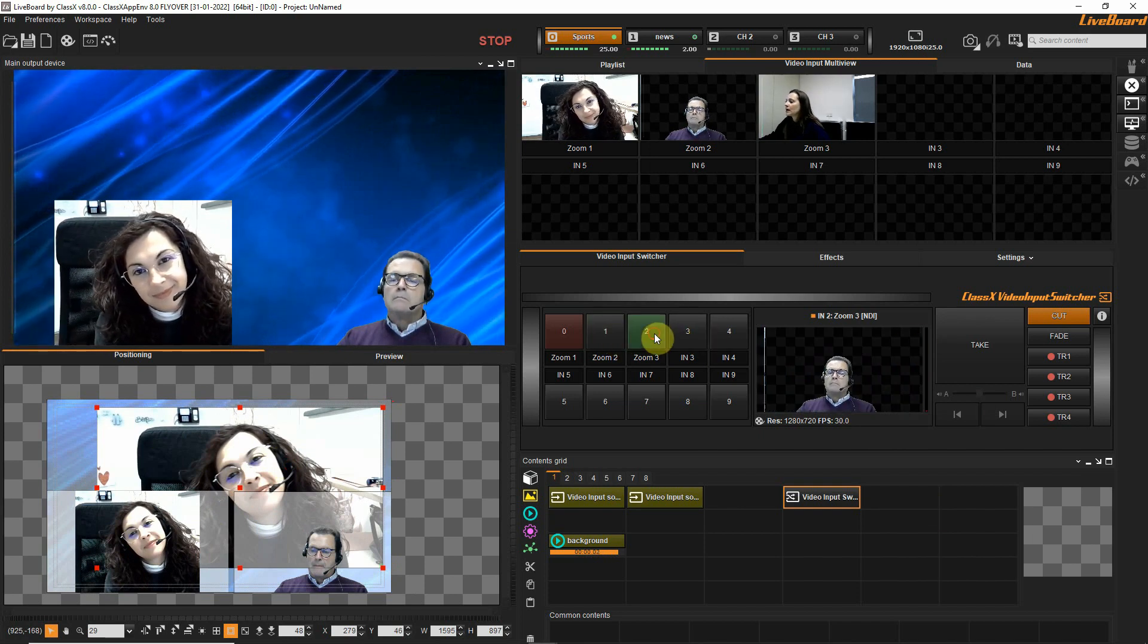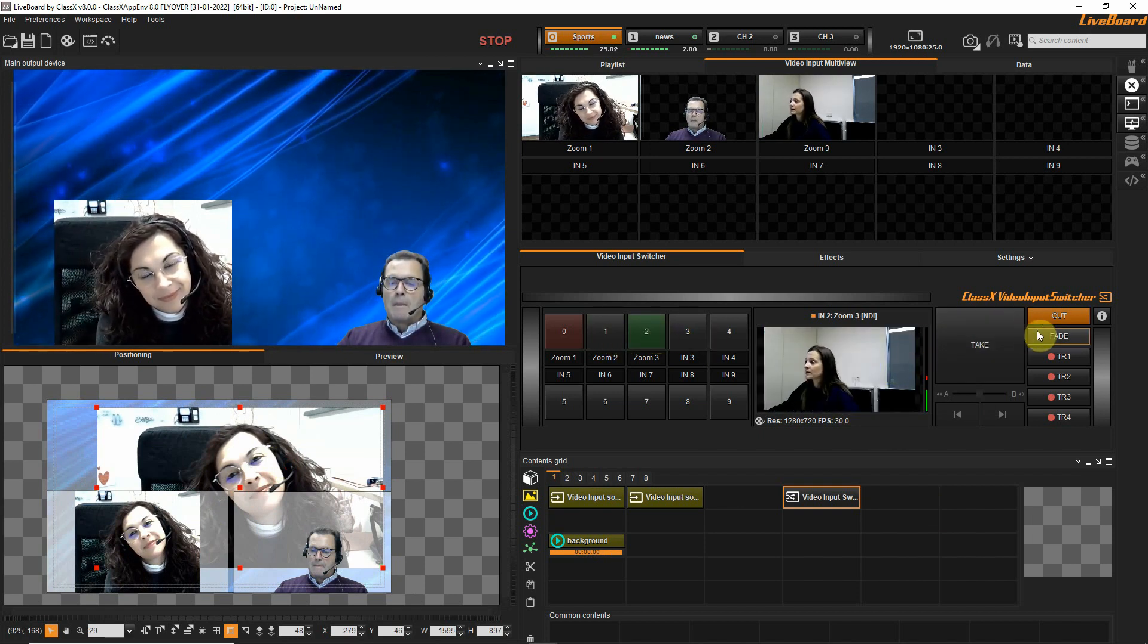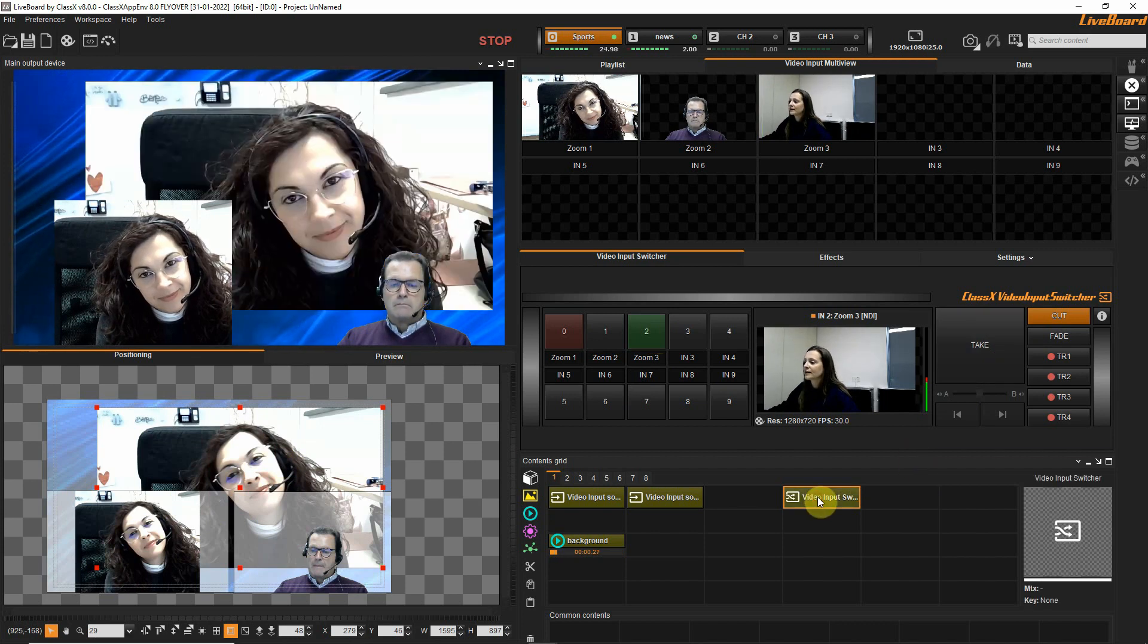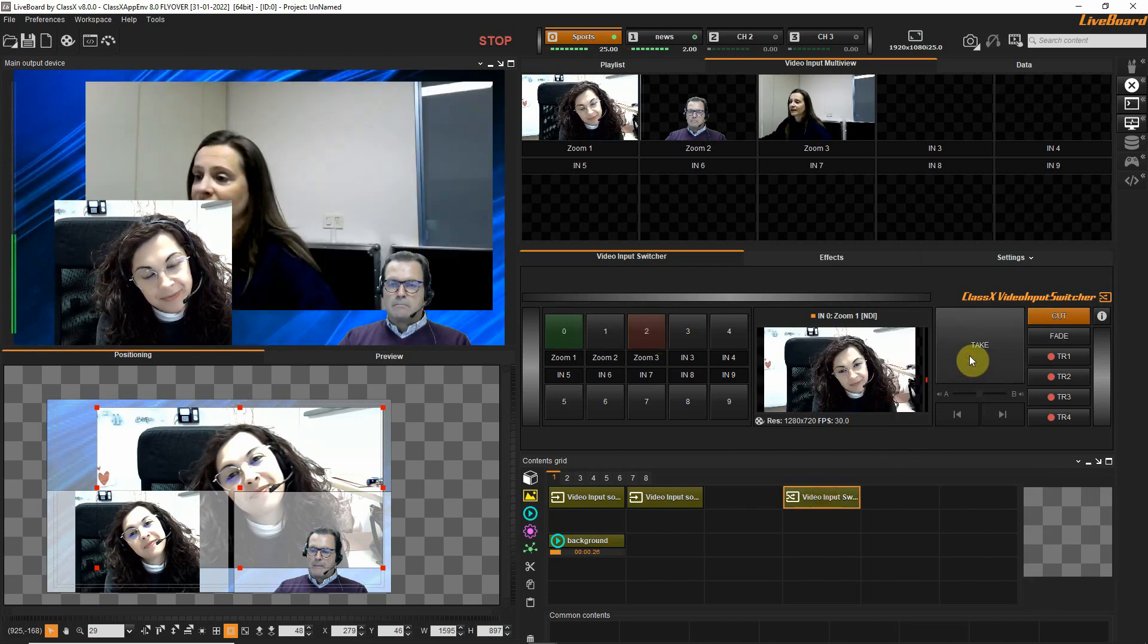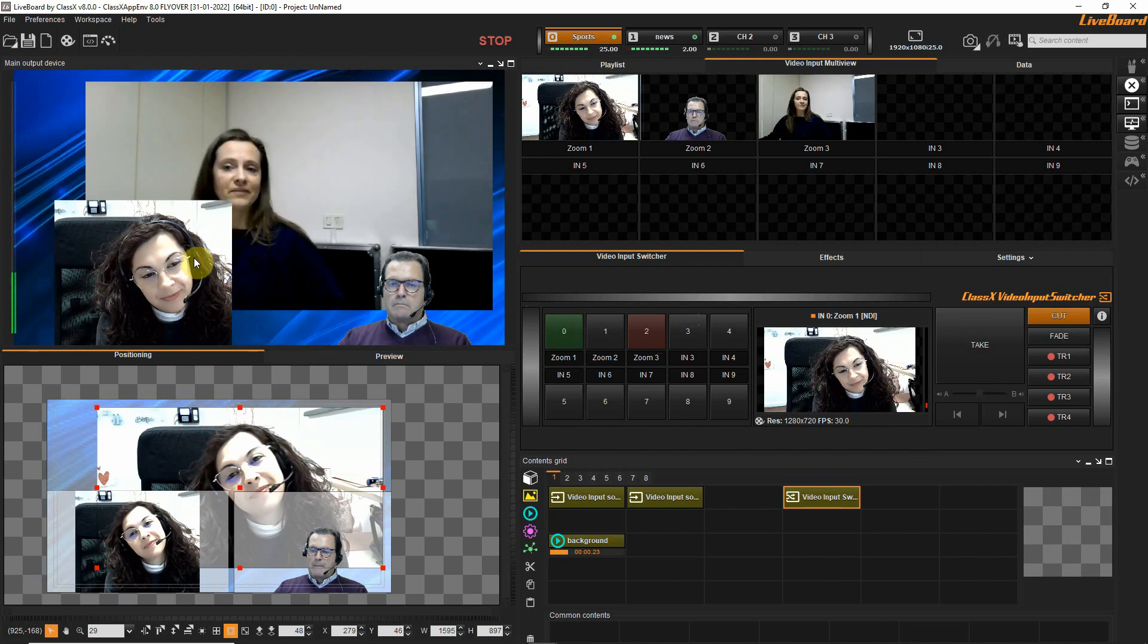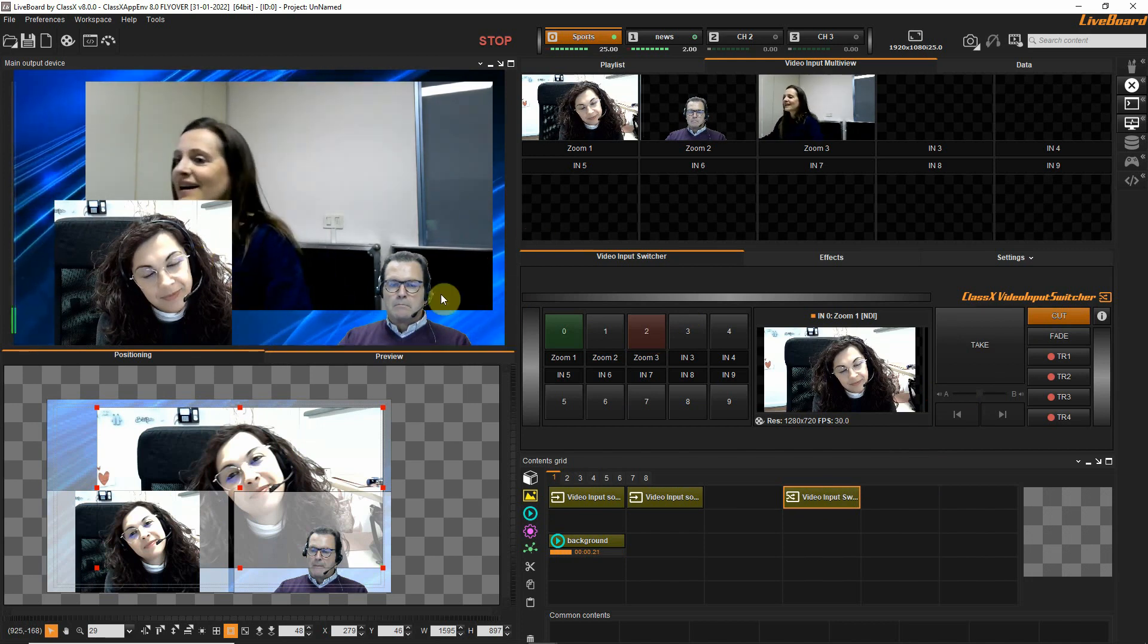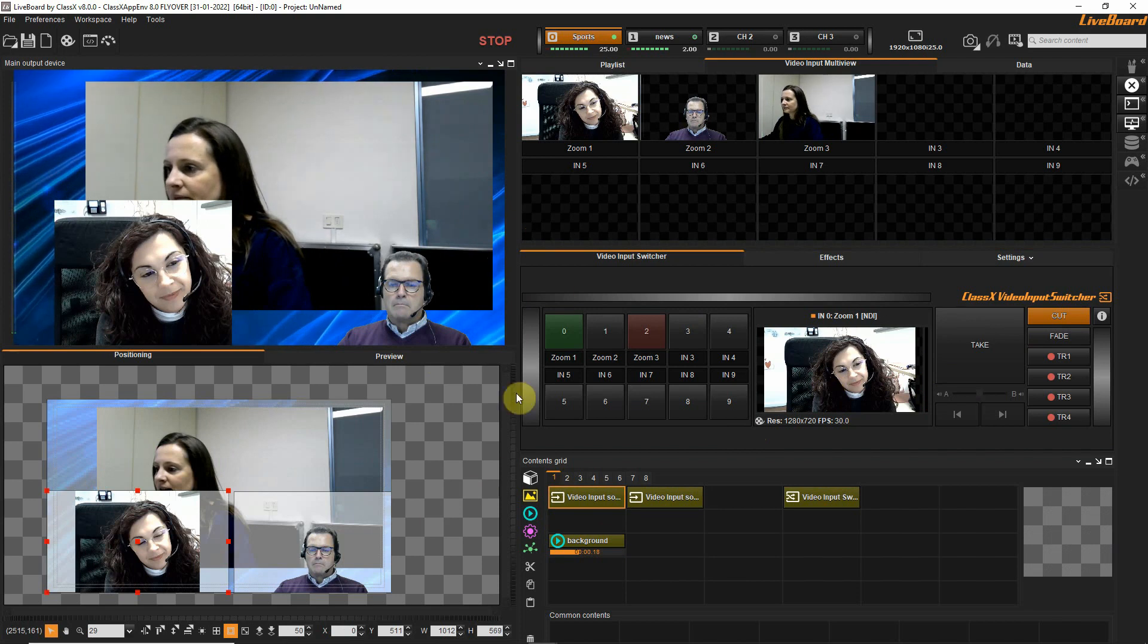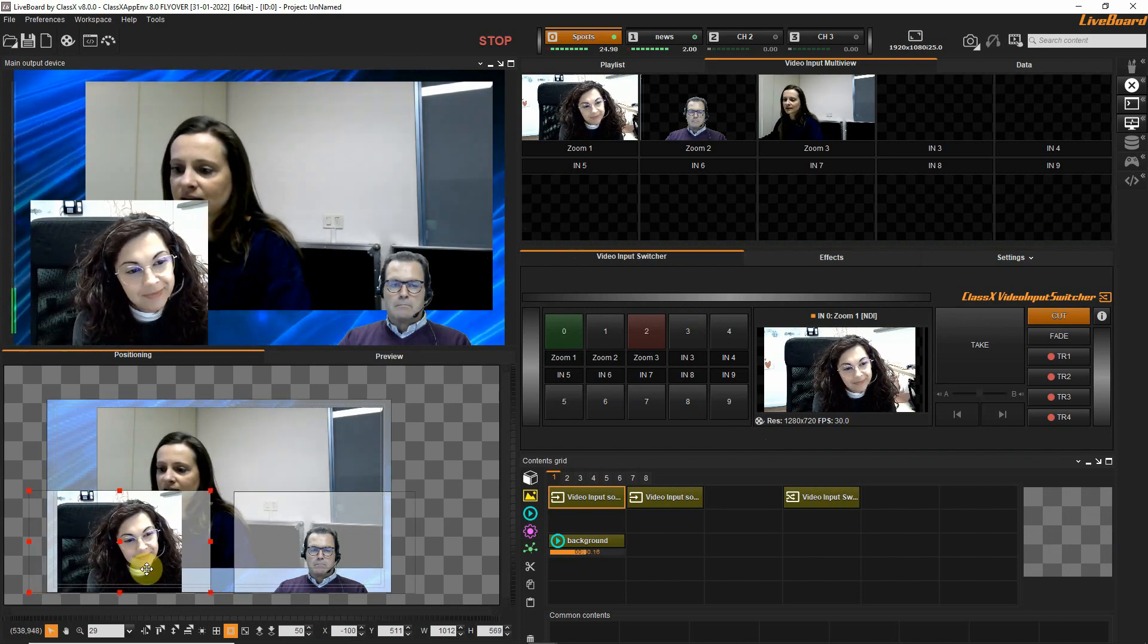So here I am. I will now take myself with a cut and send myself on air like this. Here I am, a little bit behind my colleague Benedetta.